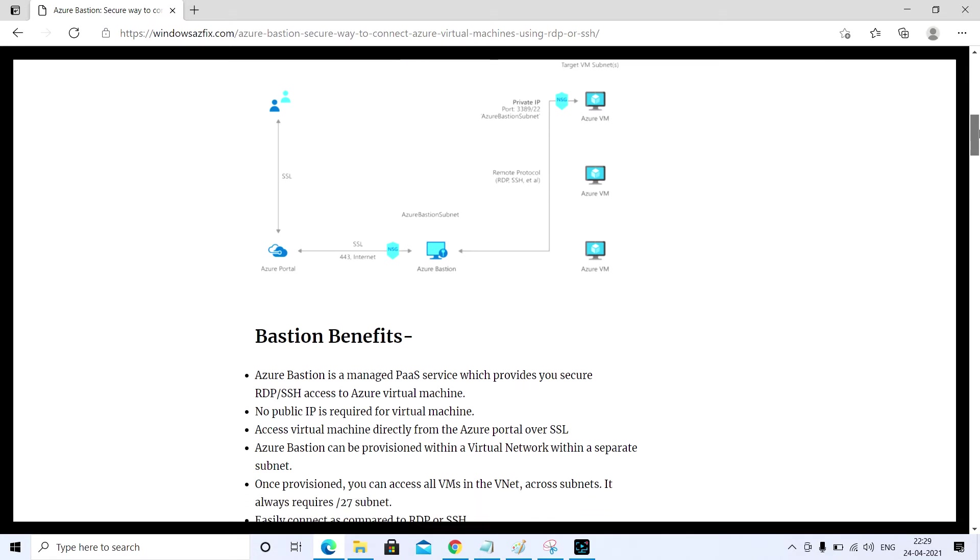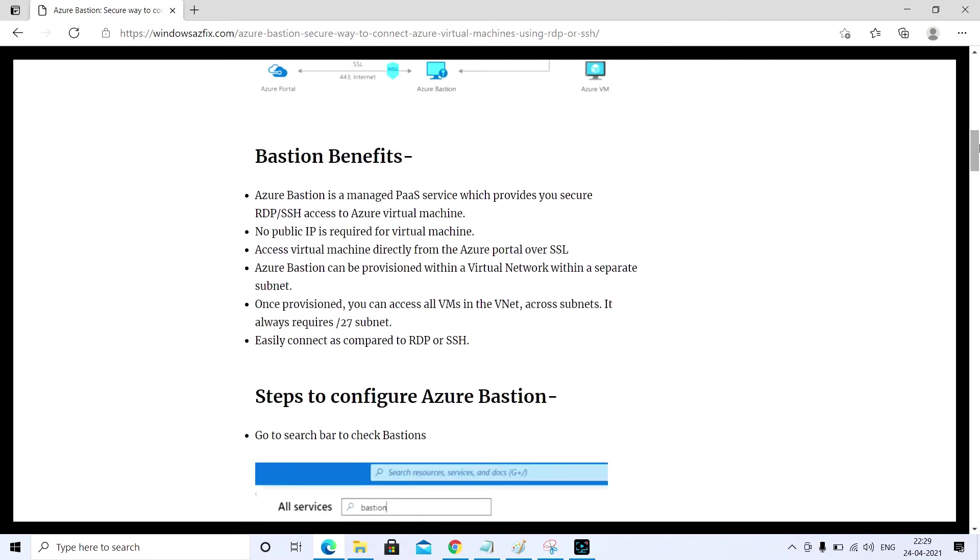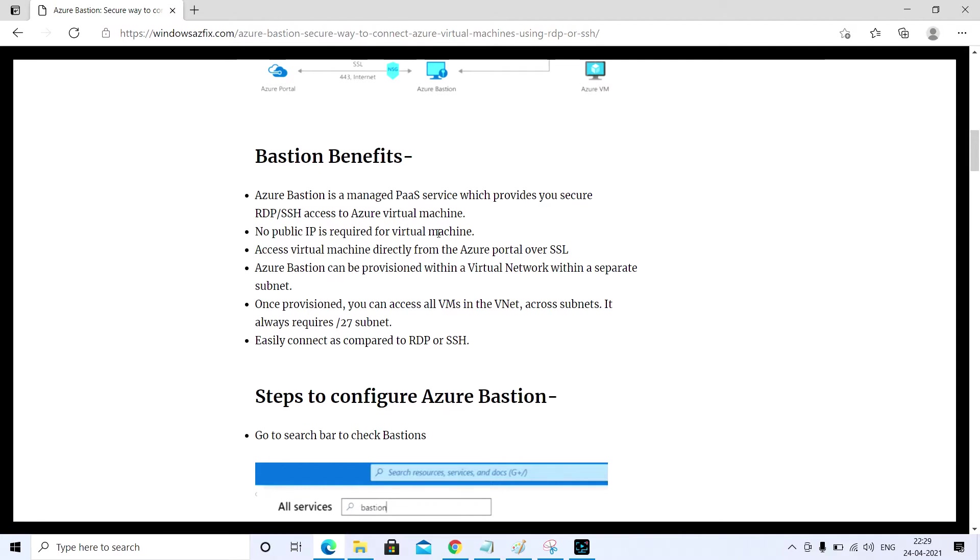There are some benefits you can see here. Azure Bastion is a managed PaaS service which provides you secure RDP or SSH connection to connect your virtual machine. There is no public IP required to connect the virtual machine. You can access virtual machines directly from the Azure portal over SSL. It can be provisioned within a virtual network.